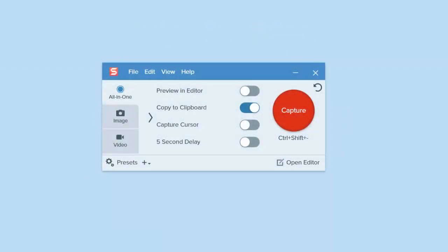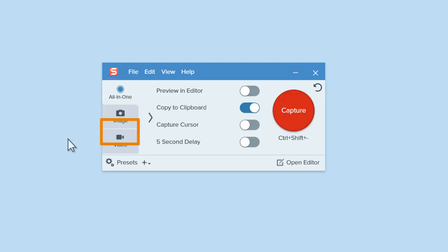From the Snagit capture window, you could begin with an all-in-one capture, which requires you to make your selection and then choose Video. Or you could speed things up by starting from the Video tab.